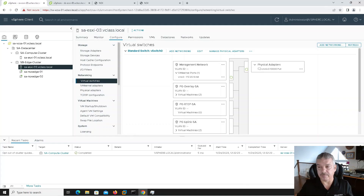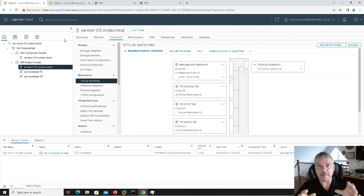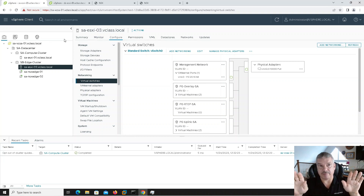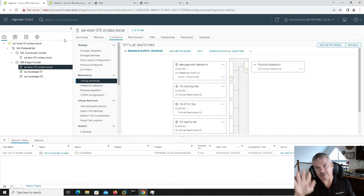Let's jump into this. I've already got my environment set up. I have a Site A and a Site B, and for federation I'm going to bring them both together. Site A has a vCenter and an NSX manager. Site B has a vCenter and an NSX manager.